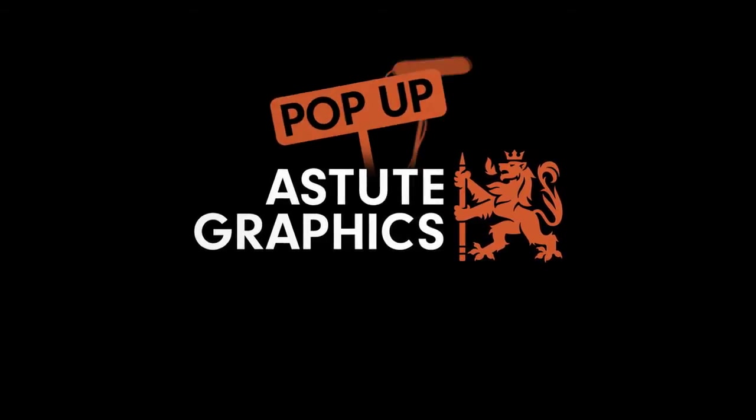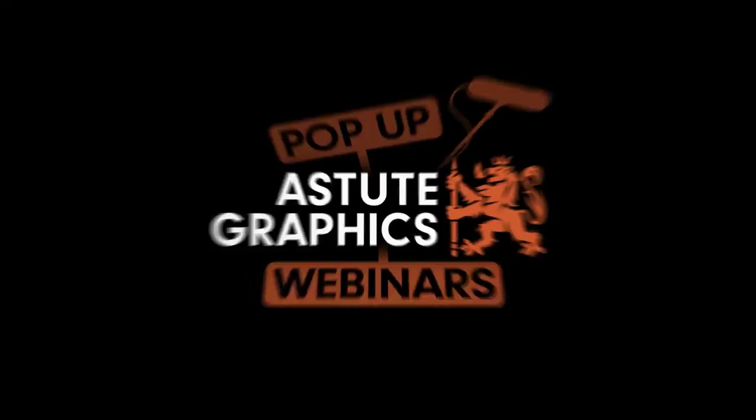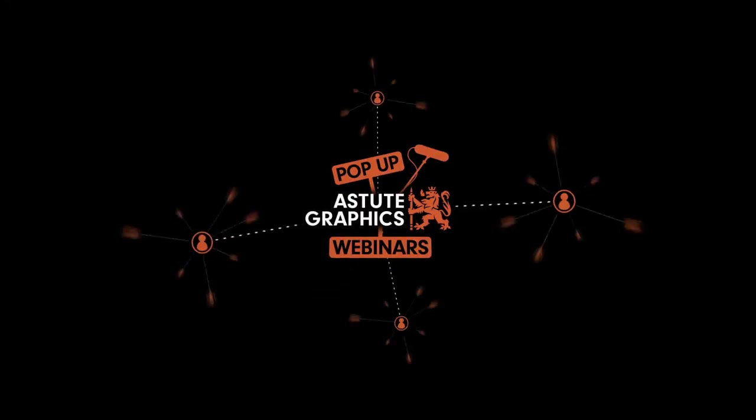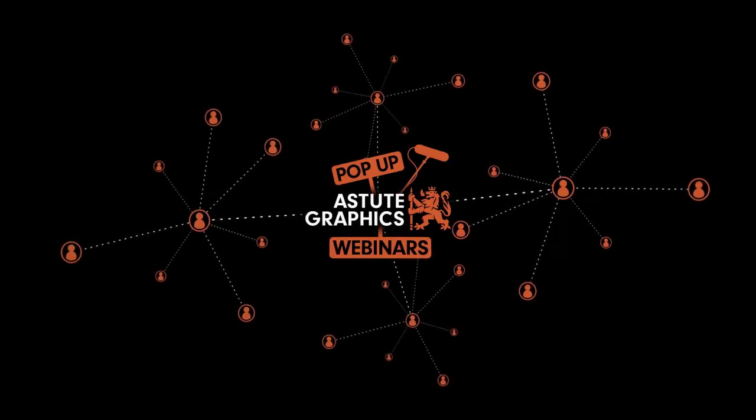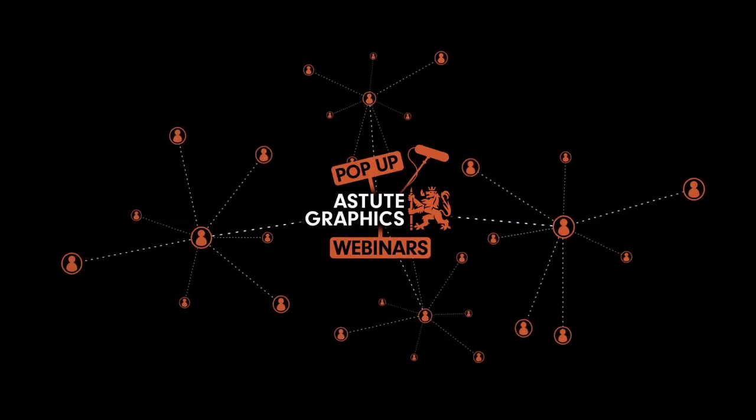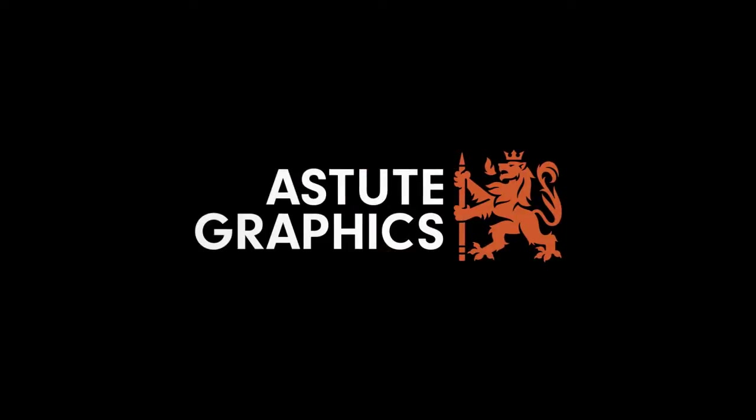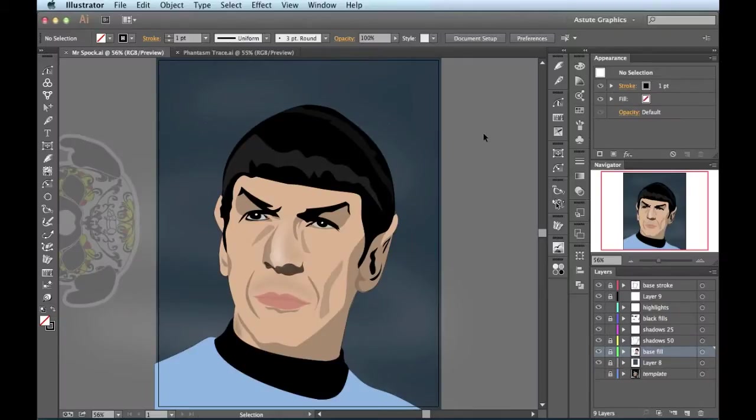Thanks again for joining us for another one of these pop-up webinars. Today we're going to be using Phantasm, and you guys might have heard I'm a little bit of a t-shirt guy. So I'm going to show you a couple ways that I use Phantasm to create some vector traces for t-shirt designs.